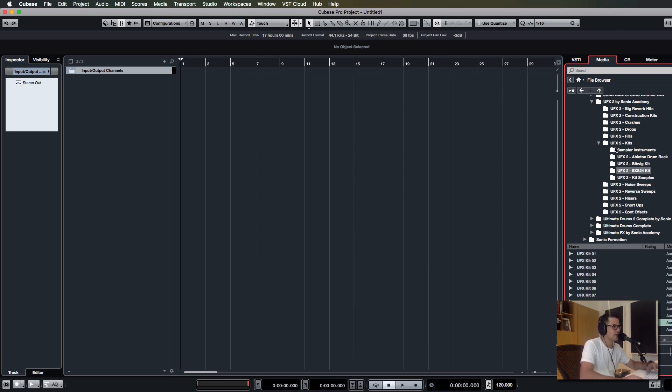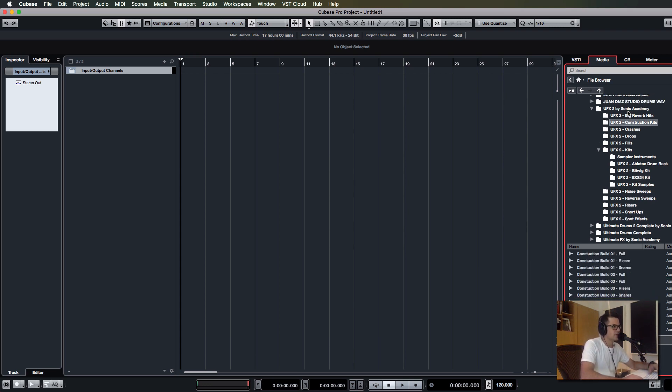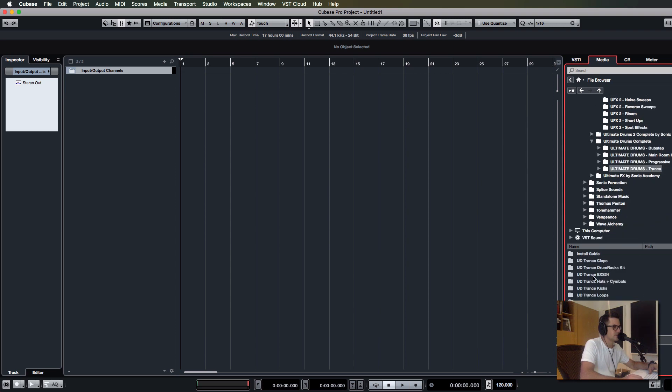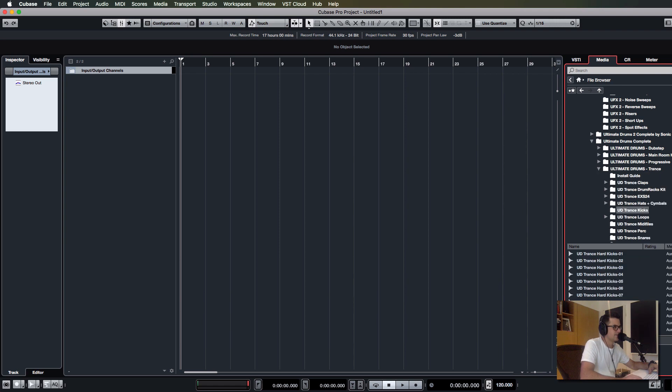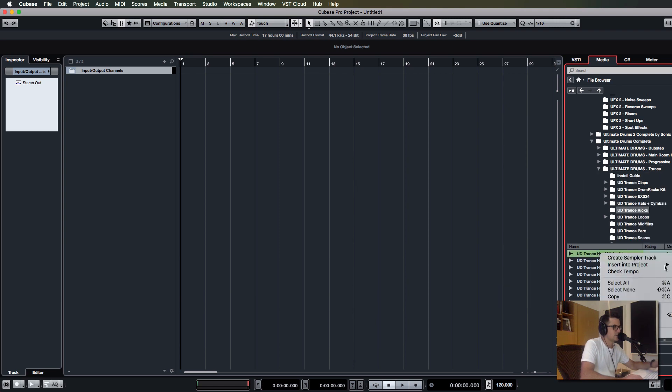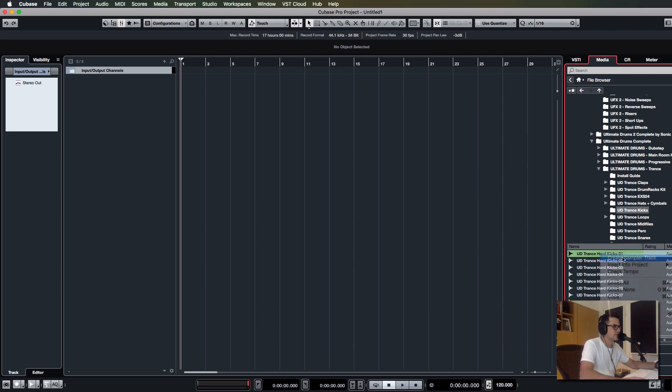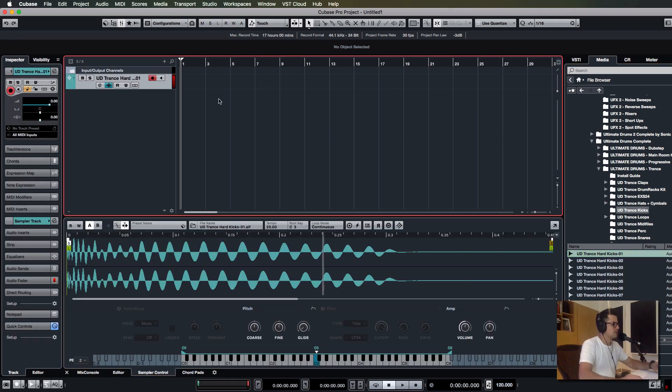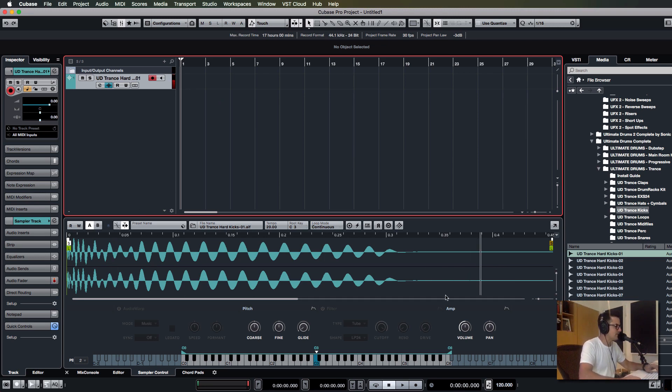You can do all the same stuff from here. You just grab a drum sound and you can create a sample track directly from here, which is great, nice and simple.